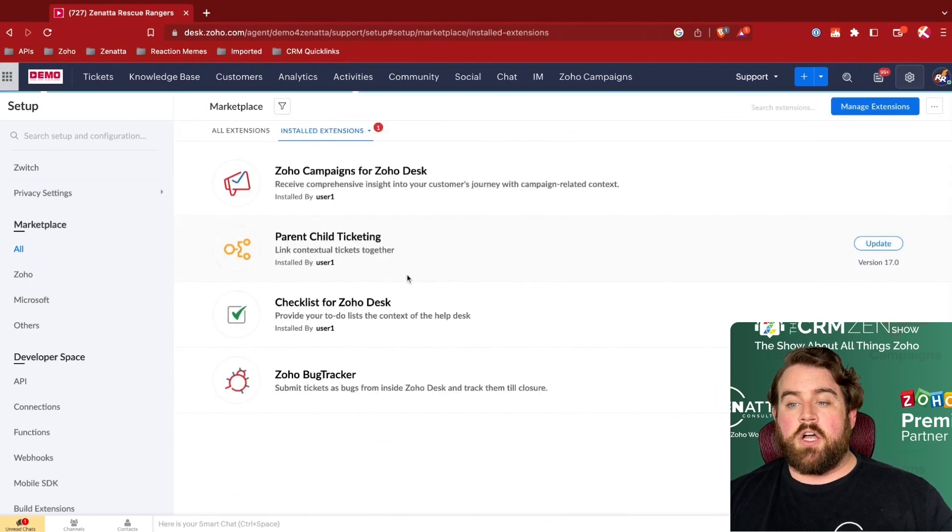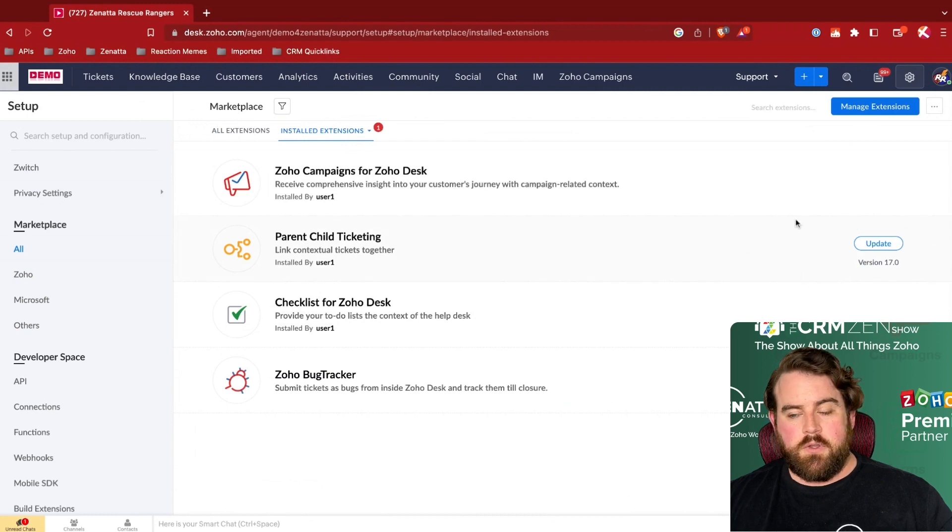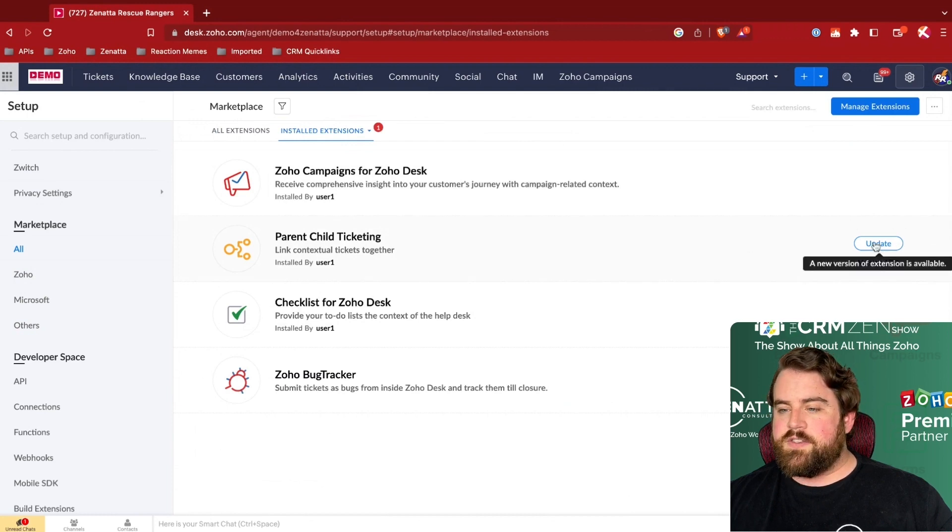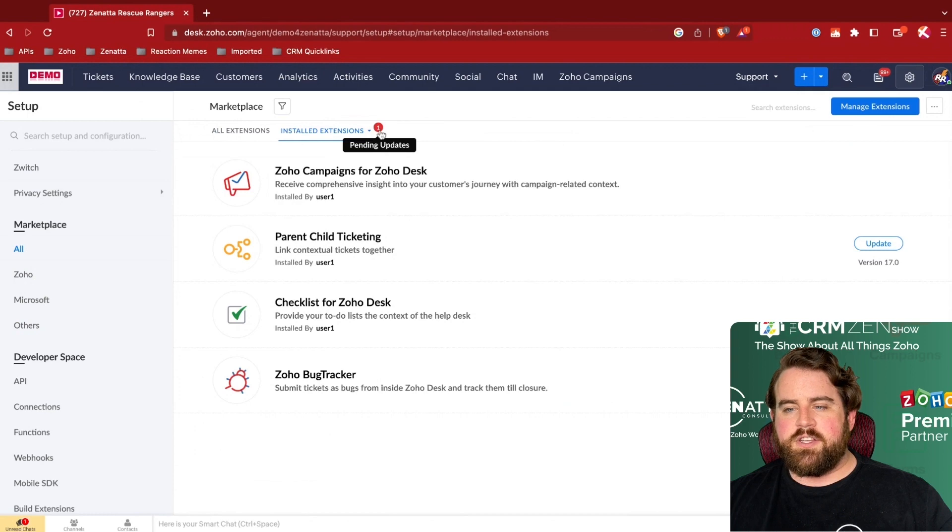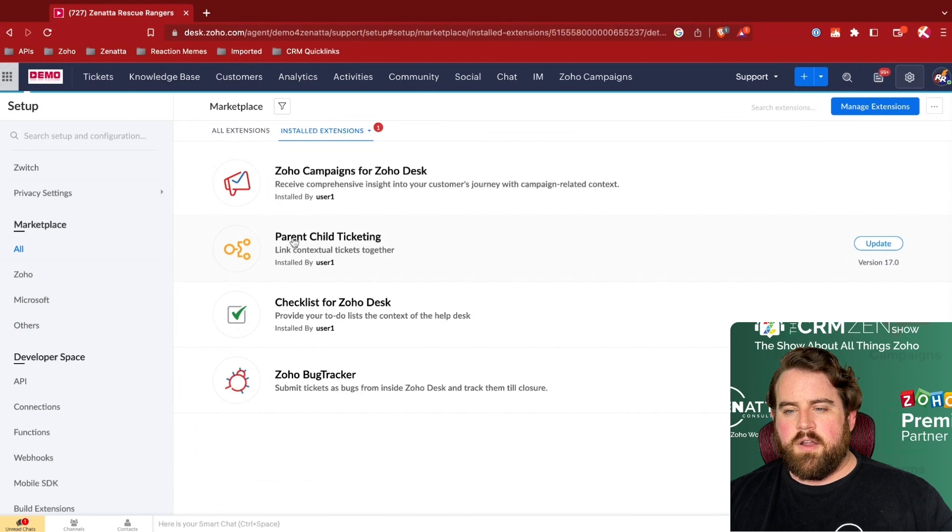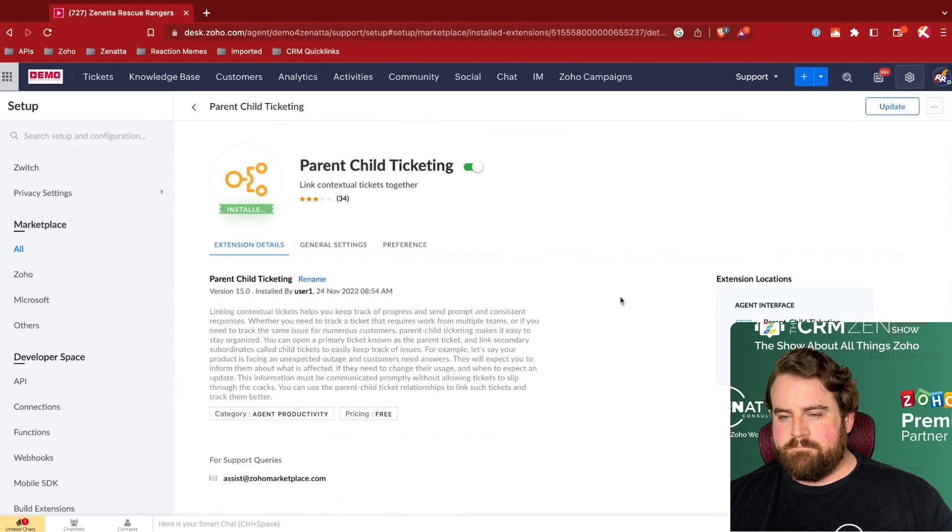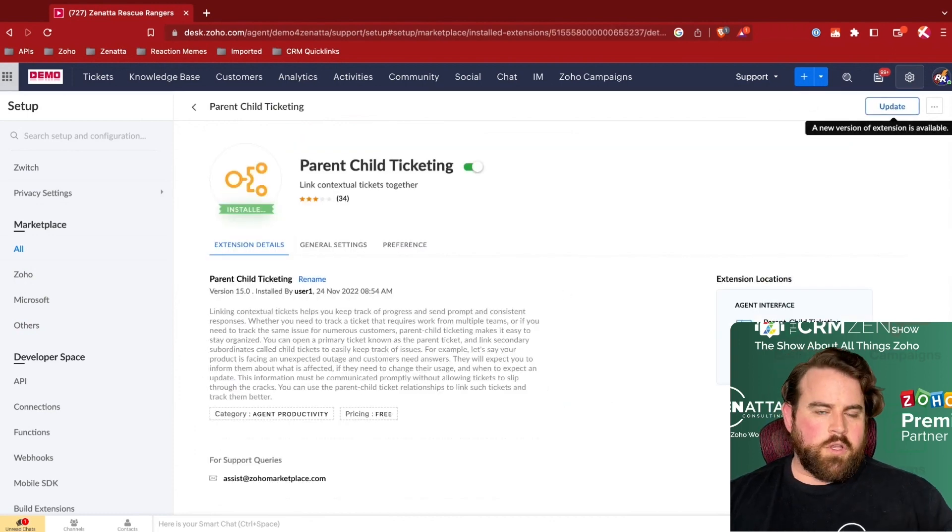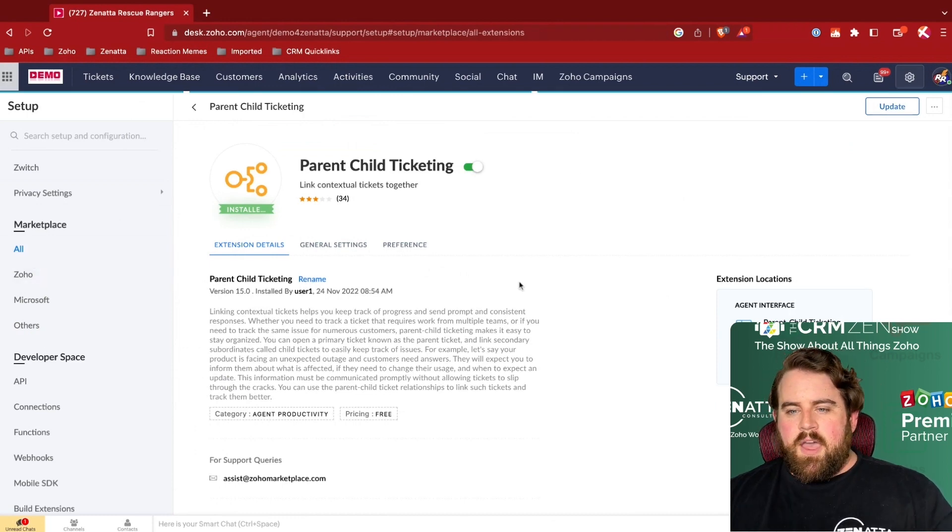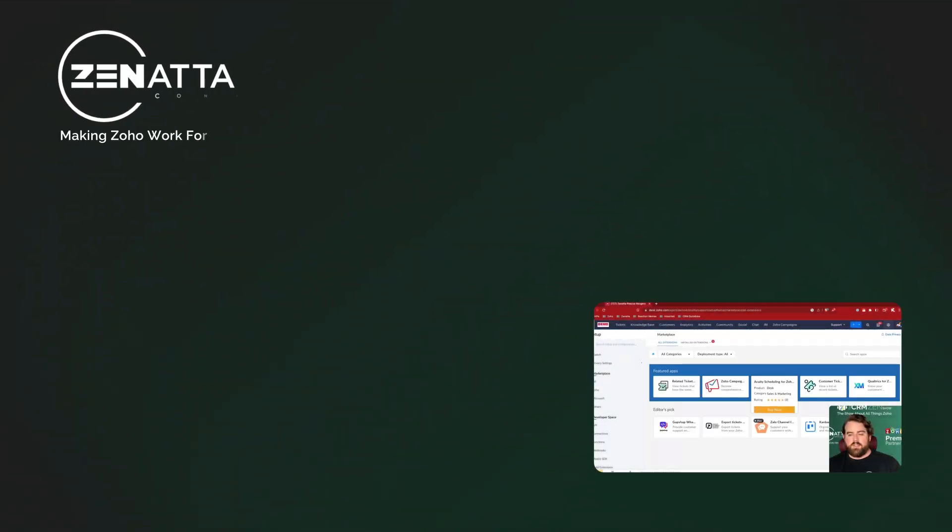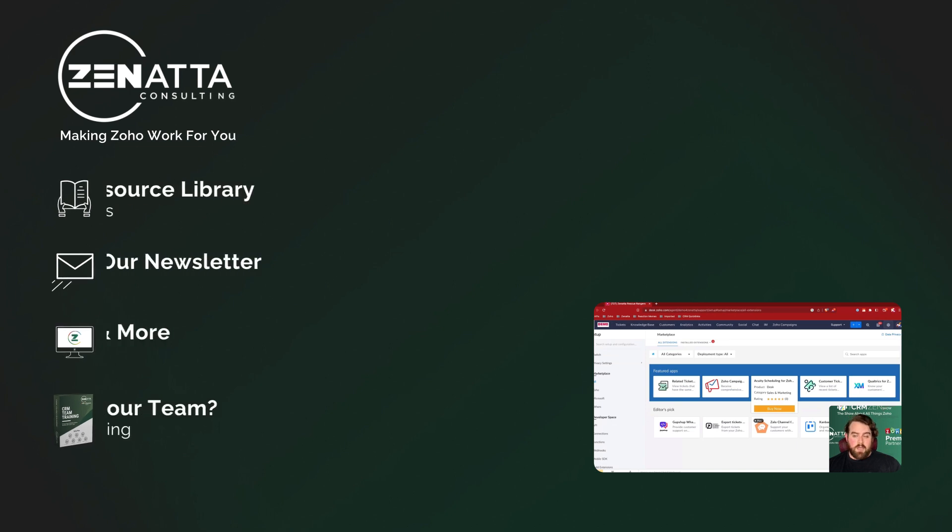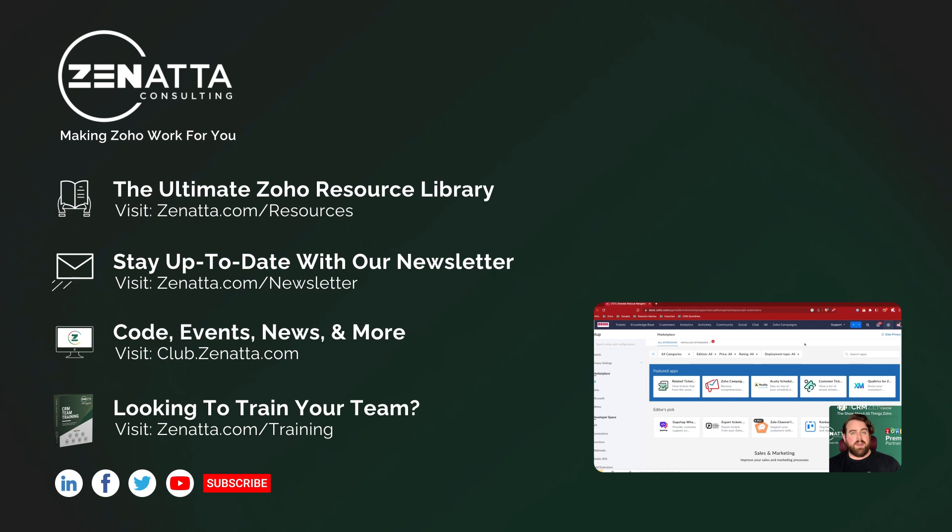And finally, you'll also notice any updates that might need to happen to your extensions you can get to from here. You'll see the little notification here saying that this particular extension is asking for an update. And so you'll find that up here in the upper corner here or you can simply click it on the list there. And there you have it. Those are just some of the many, many different extensions and integrations that you can use to further enhance your Zoho Desk experience for your agents as well as for your customers.